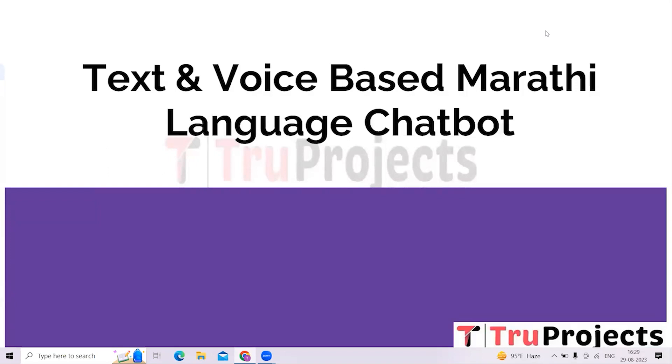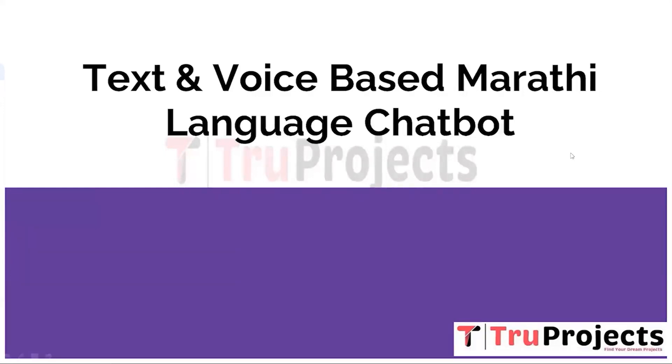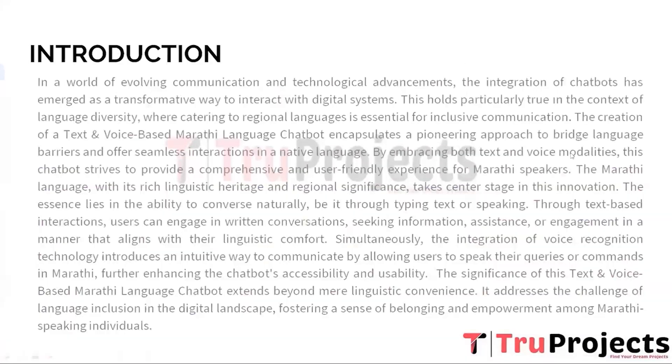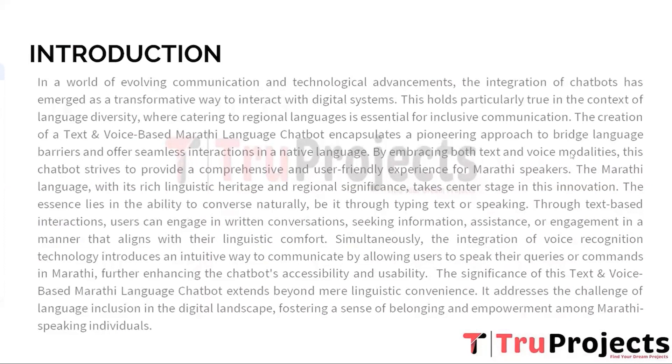Welcome to True Projects. In this video, we are going to explain about a project titled Text and Voice Based Marathi Language Chatbot. Now coming to the introduction part, the advent of a text and voice based Marathi language chatbot represents a pivotal step towards inclusive digital communication by embracing both text and voice modalities in a regional language.